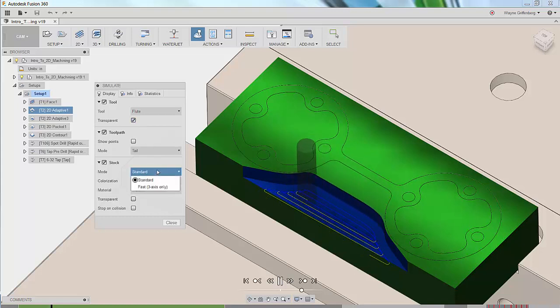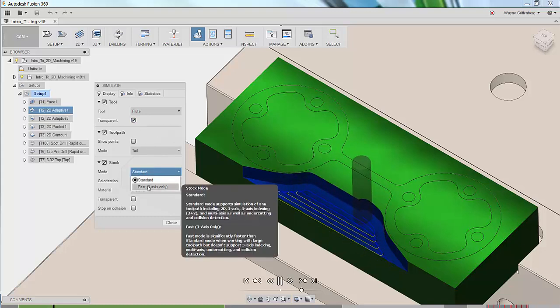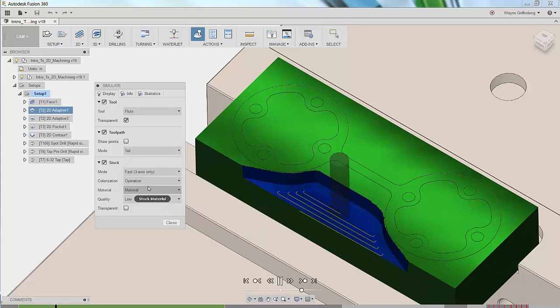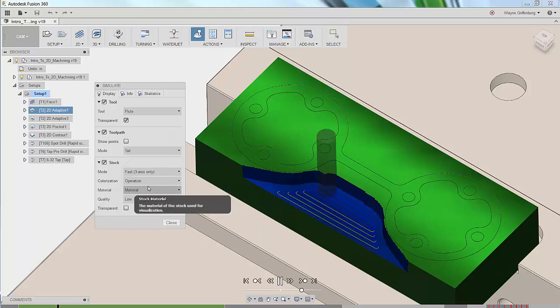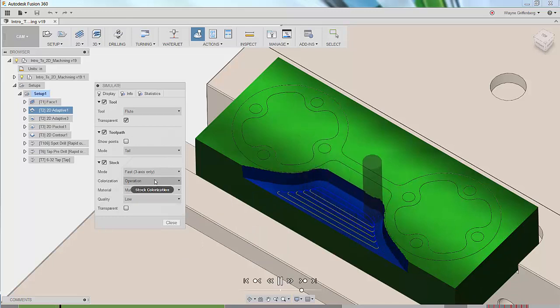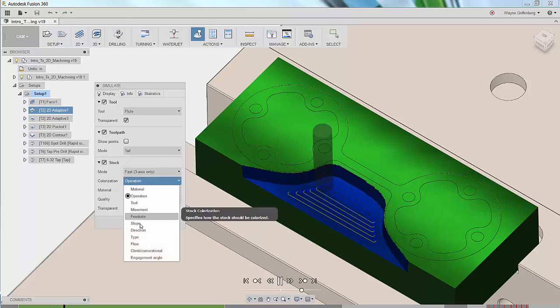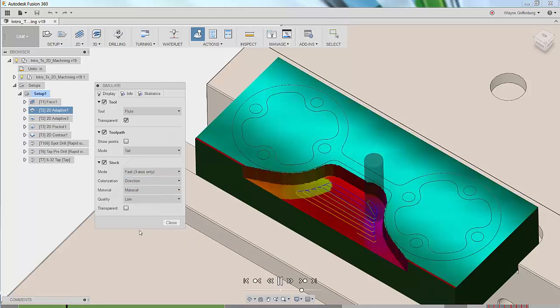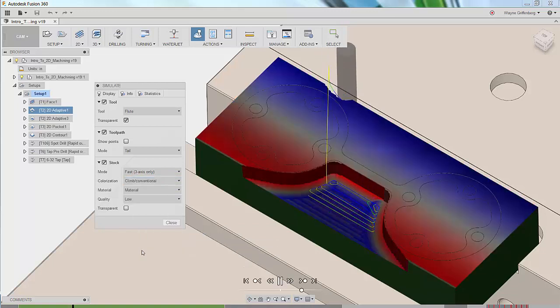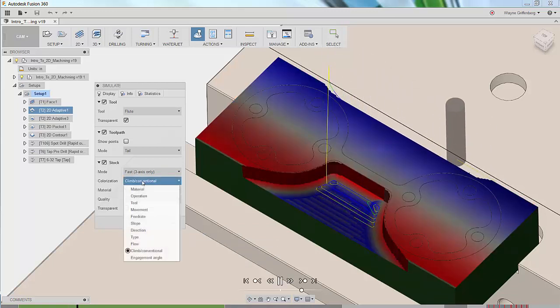If you have large parts with lots of toolpaths or maybe a slow graphics card you can change the fast mode. Colorization options, for instance you can see tool direction changes or even if you're doing a climb cut versus conventional.